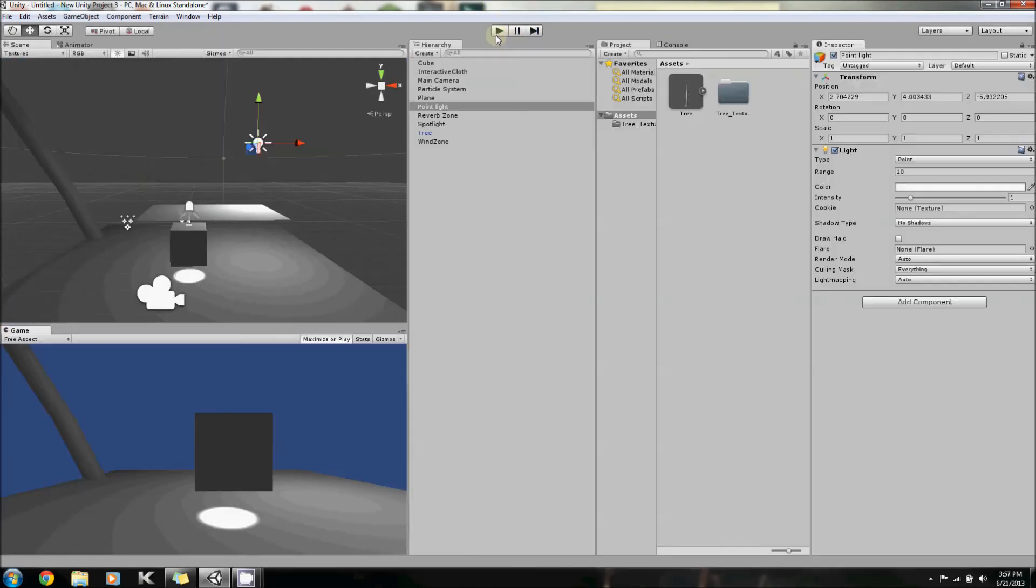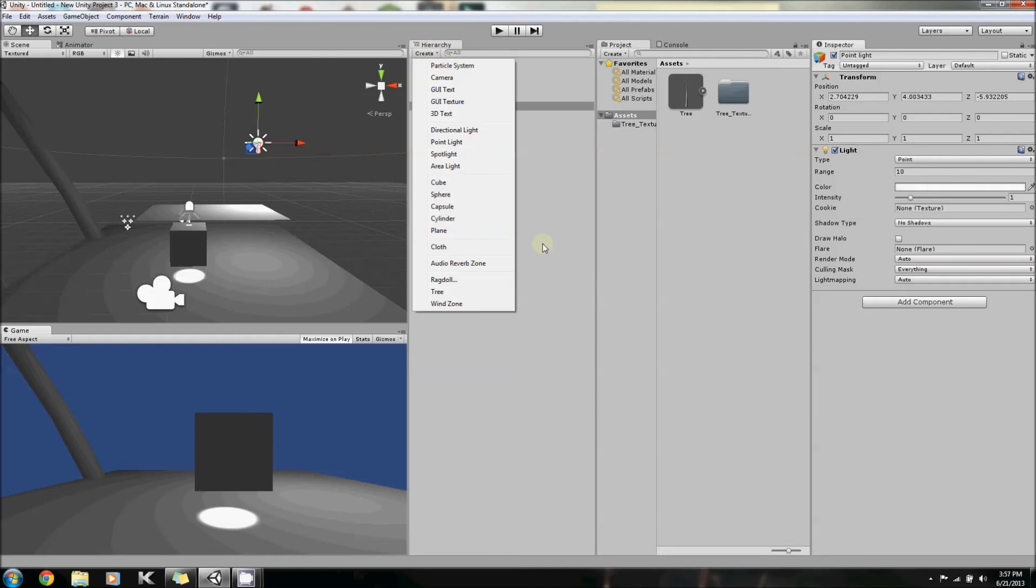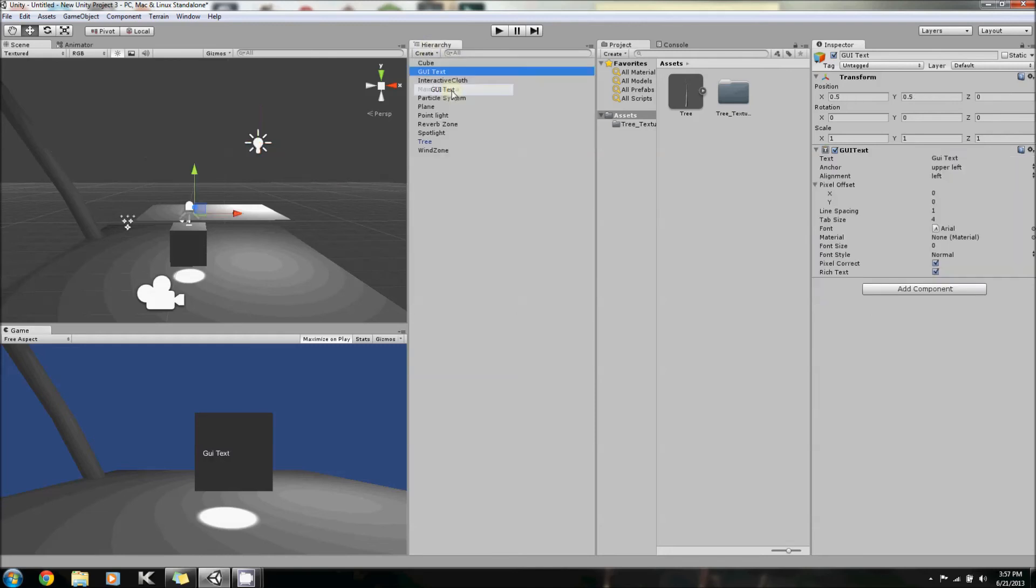Aside from that, we're going to add a GUI text and a GUI texture and a 3D text.